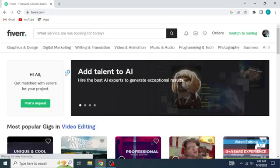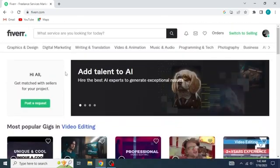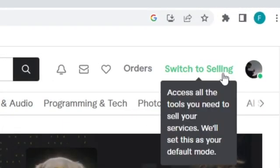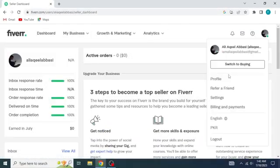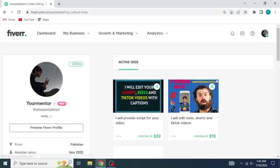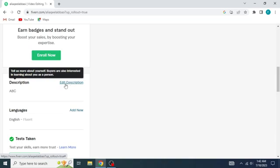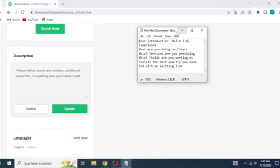Here you can see that we are at the buyer dashboard right now, but we first want to switch to the selling dashboard from this top right corner. Now you're going to go into your profile from here and scroll down until you reach this description place.